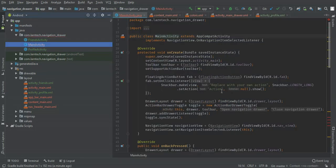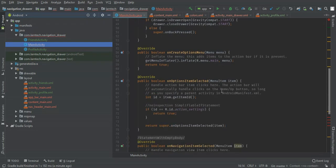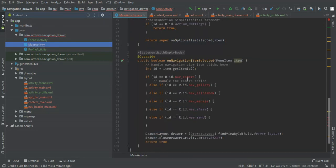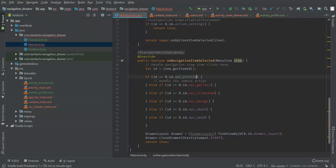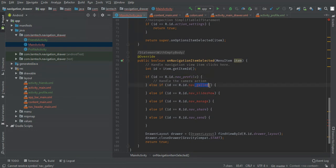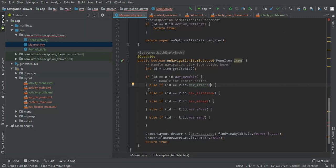Then within the main activity, when you tap on the items, we don't have camera anymore, we have profile. We don't have gallery, we have friends. These two I have removed them.